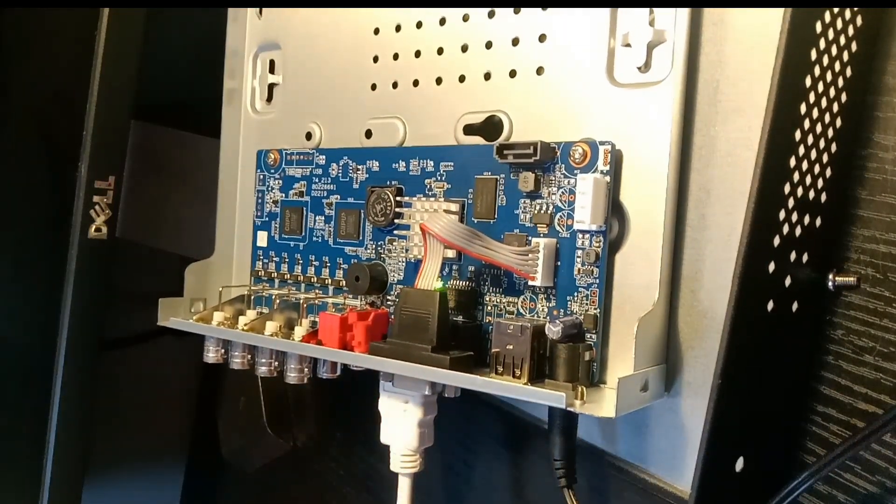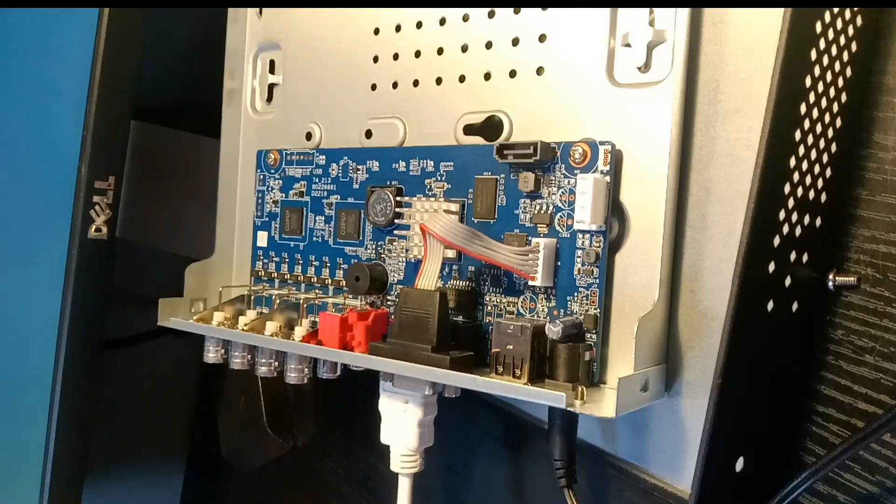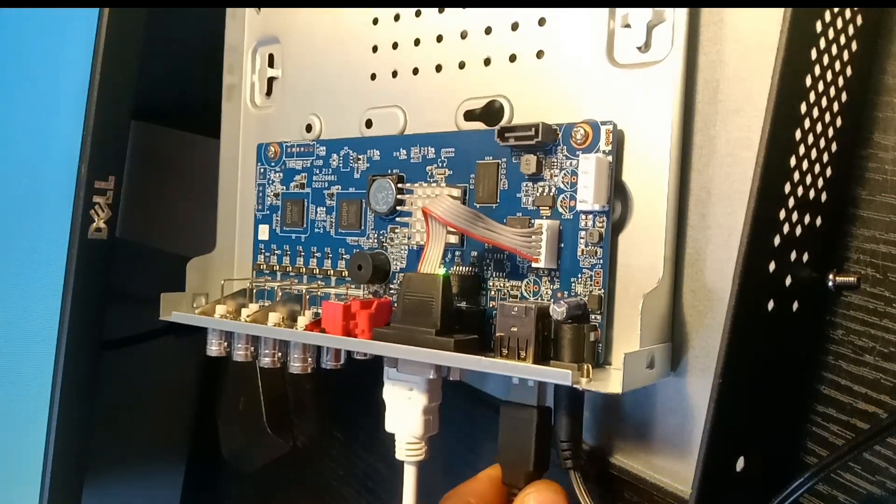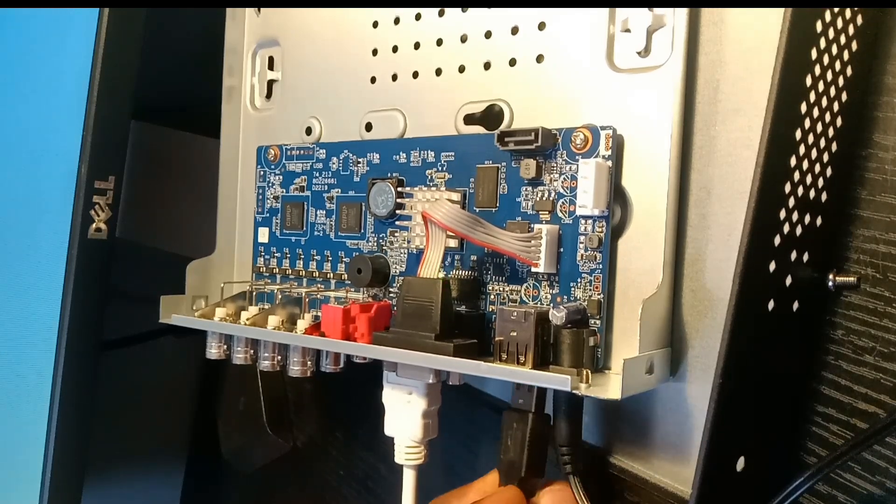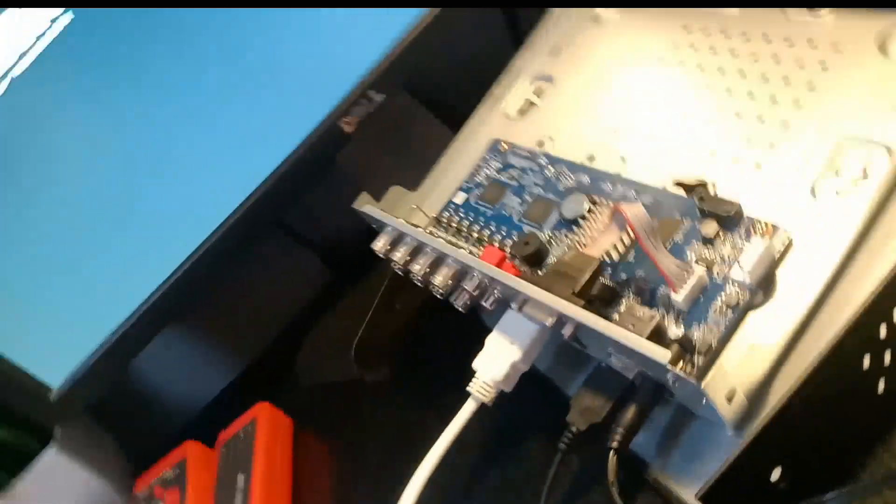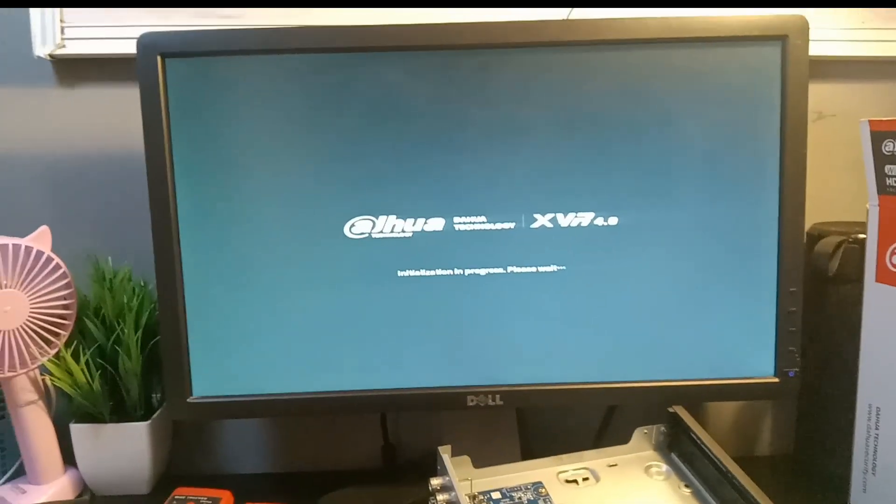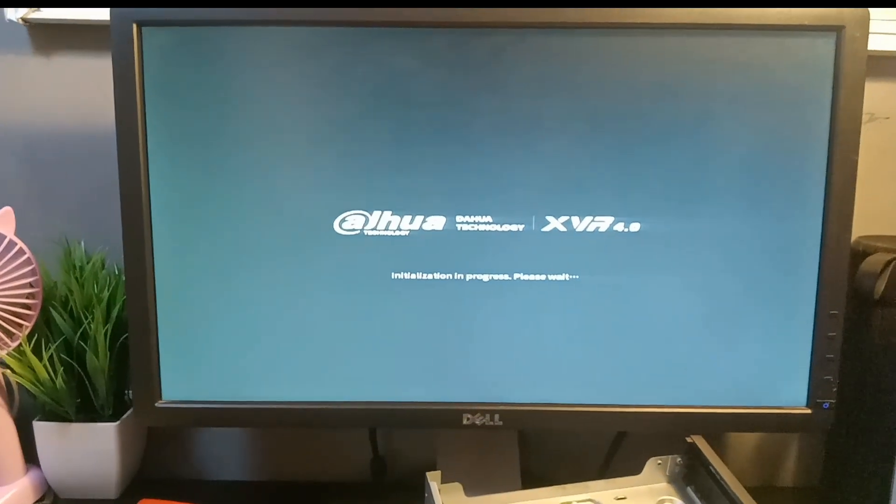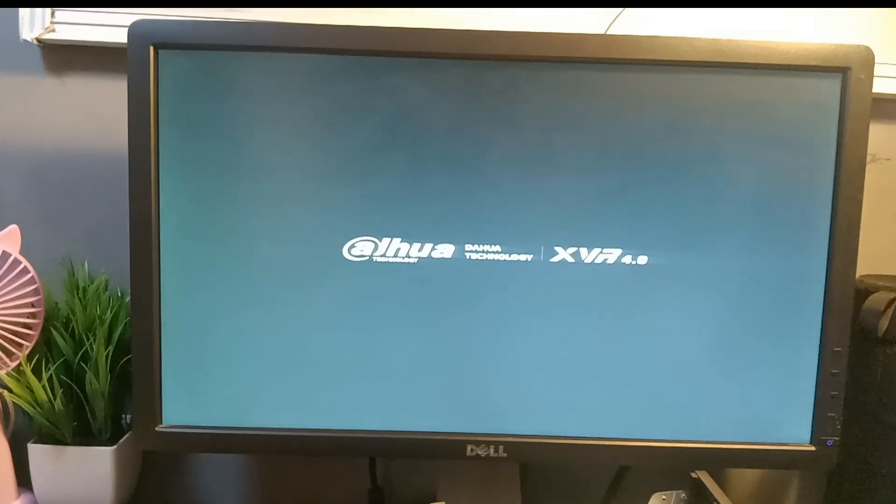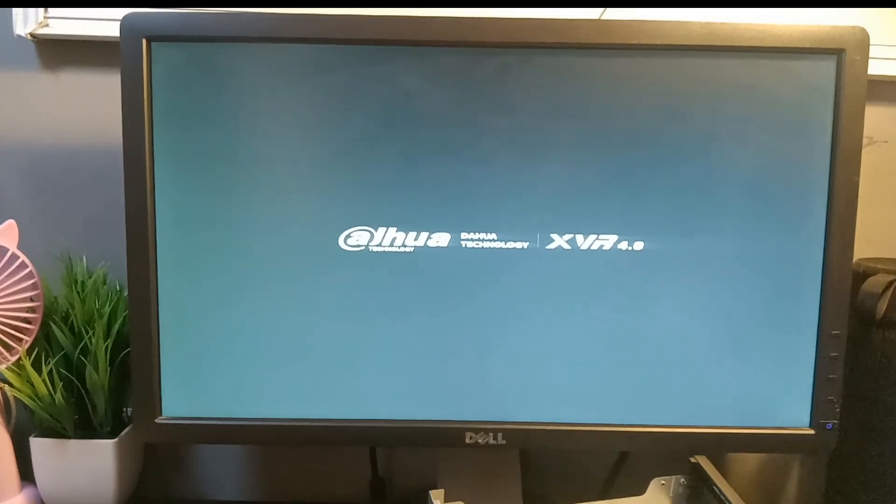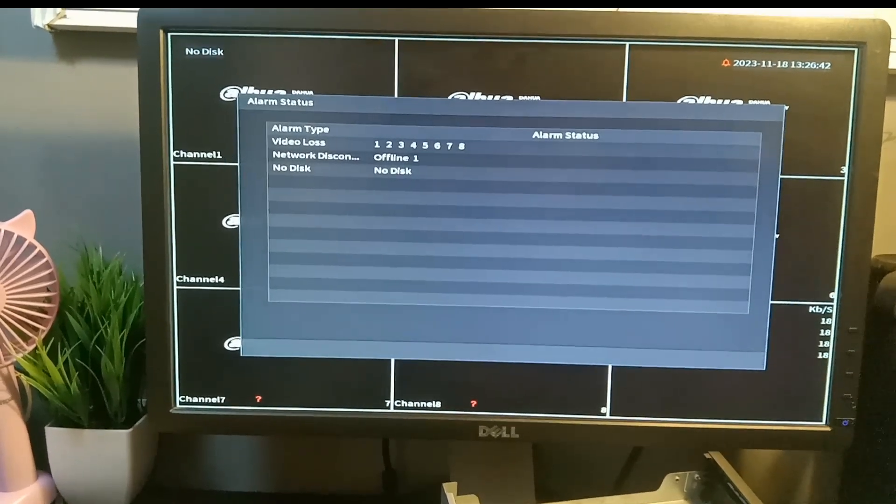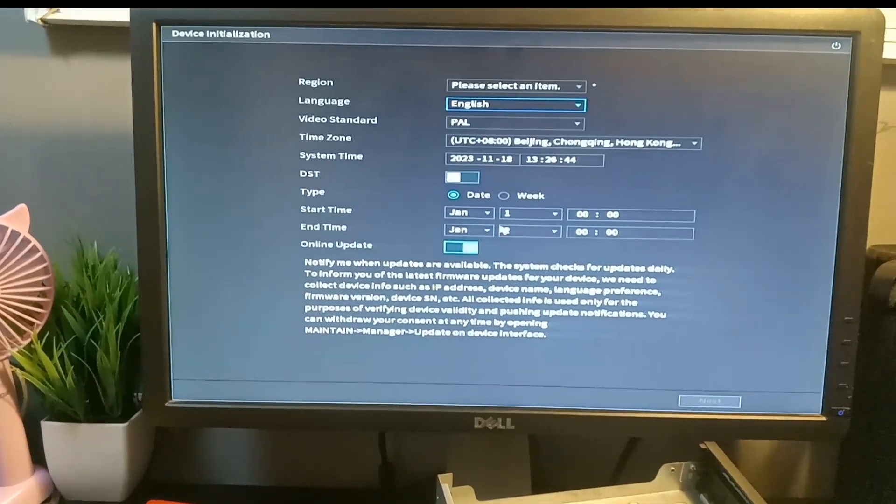Now I want to connect my HDMI and my mouse so that we can see what happens next on the screen. Look at what happens - my DVR is going to initialize. Let's wait and see. After the initialization, it should take me to the initial setup screen.